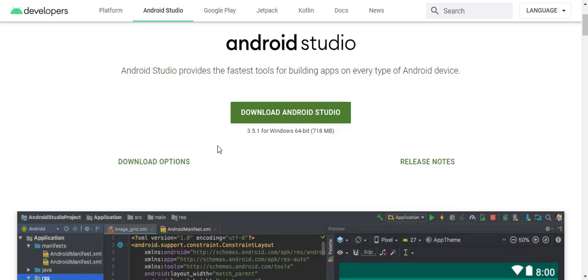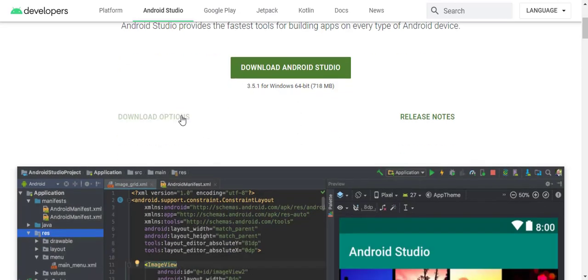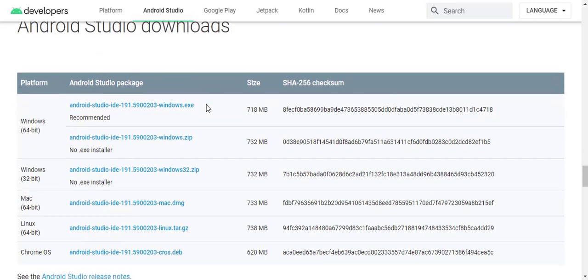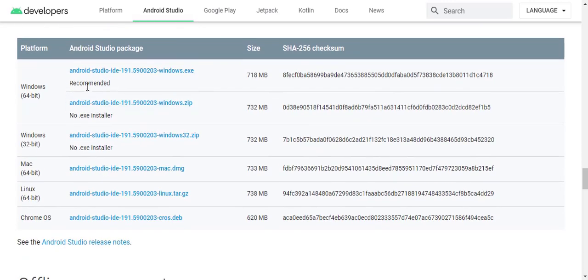You can have more download options. Just click on it and download the appropriate version. I have already downloaded the setup, and now let's see how to install it.